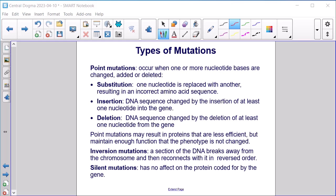Types of mutations. Point mutations occur when one or more nucleotide bases are changed, added, or deleted. Substitution: one nucleotide is replaced with another, resulting in an incorrect amino acid sequence. Insertion: DNA sequence changed by the insertion of at least one nucleotide into the gene. Deletion: DNA sequence changed by the deletion of at least one nucleotide from the gene. Point mutations may result in proteins that are less efficient but maintain enough function that the phenotype is not changed. Inversion mutations: a section of DNA breaks away from the chromosome and reconnects in reversed order. Silent mutations have no effect on the protein coded for by the gene.